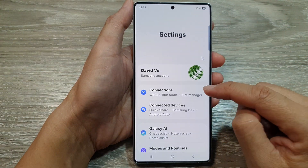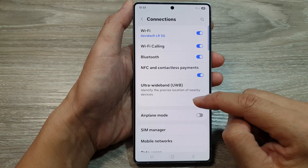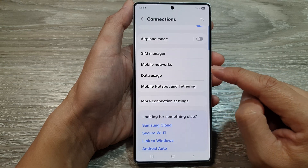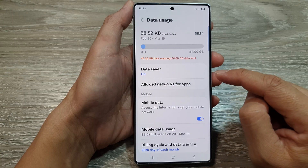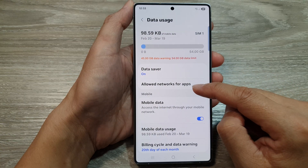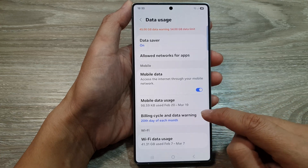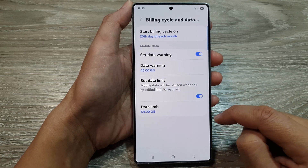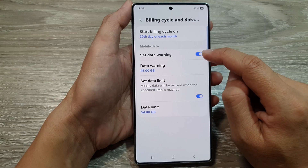Next, scroll down and tap on Connections. In here, scroll down and tap on Data Usage. Then go down and tap on Billing Cycle and Data Warning.